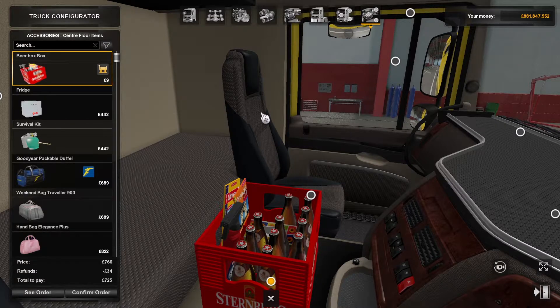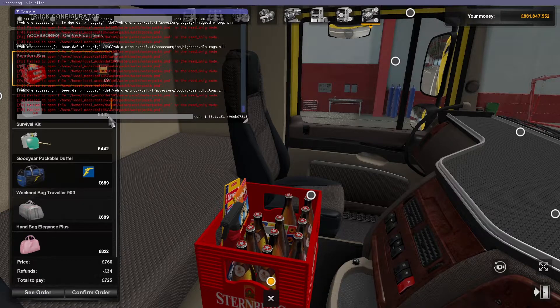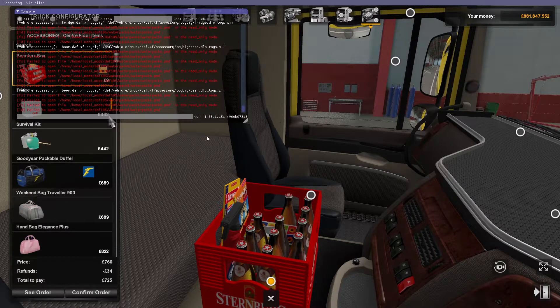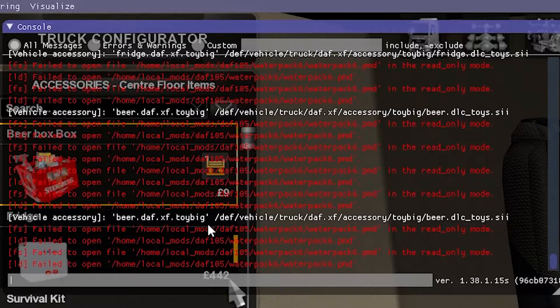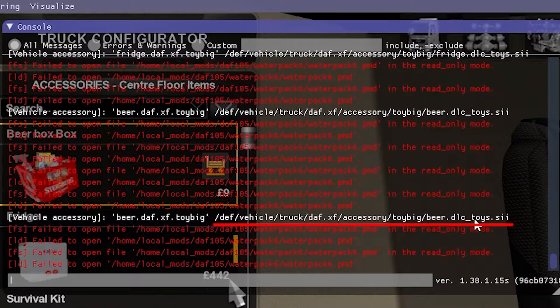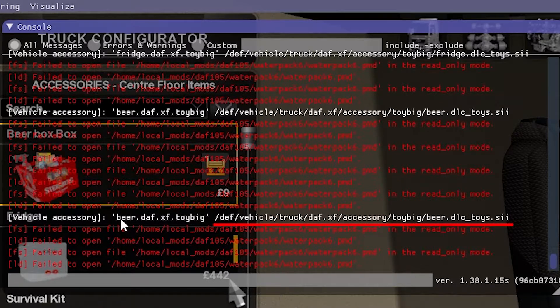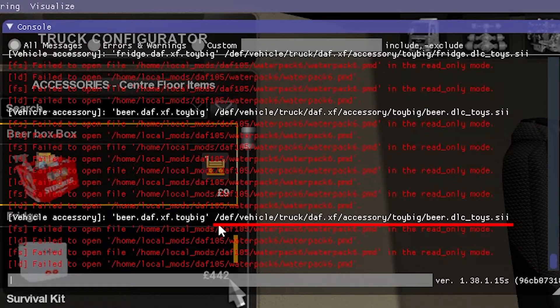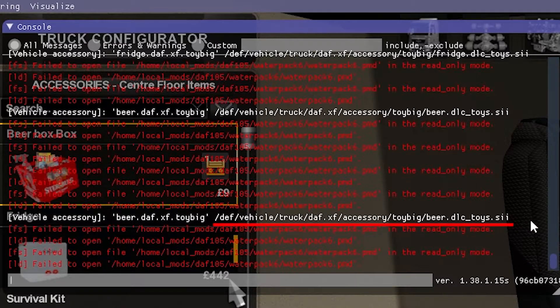Once you have found a mod you would like to convert, you do the exact same as an original local mod, except when you go to the console you'll be looking to find where the SII is of the mod you want to convert. Once you have found this, take note of this and we'll be using this in a moment.